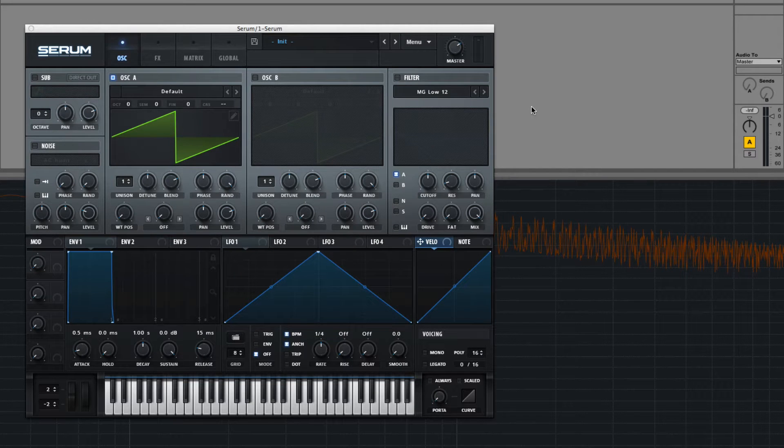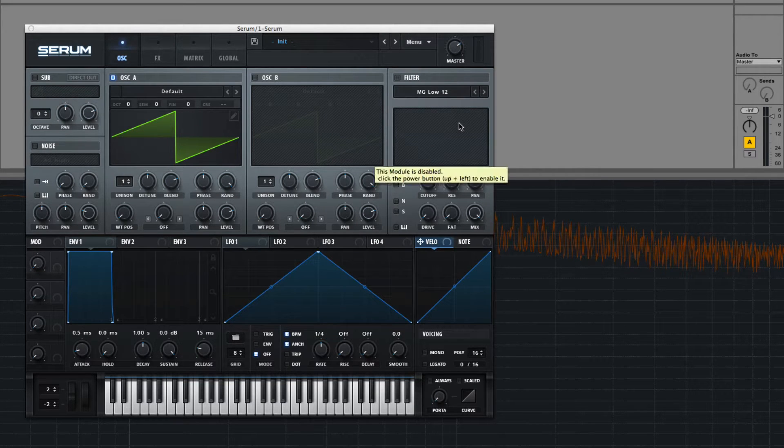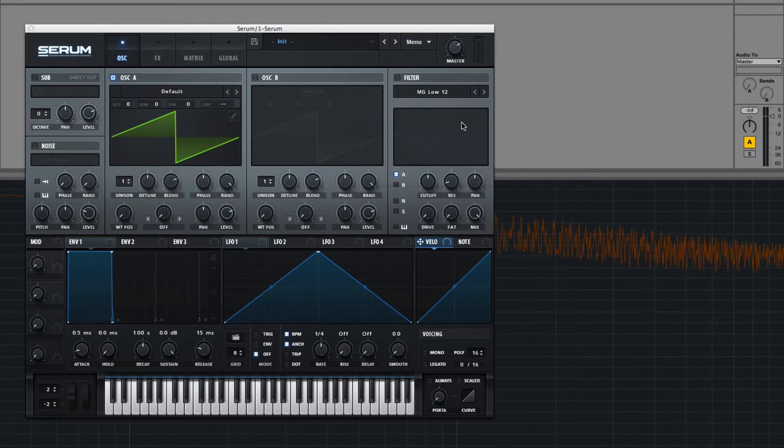Hey, this is Dorian Day and welcome to Serum in Depth number 7. Today we're going to go over wavetable morphing.